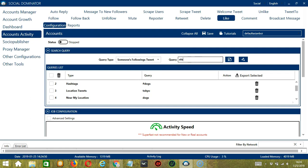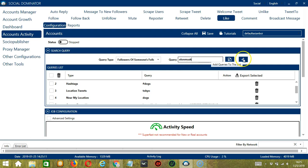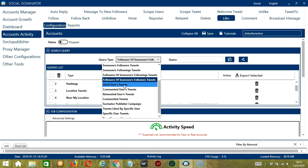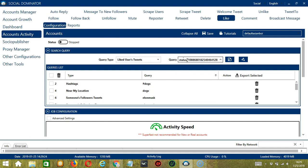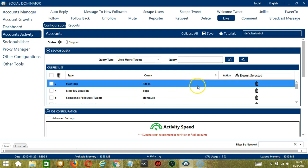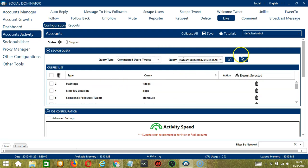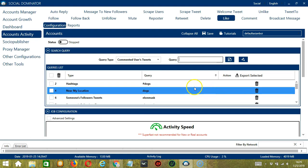For someone's following tweets, let's use Elon Musk. Click add — this will target the tweets of the users Elon Musk is following. For followers of someone's following tweets, still with Elon Musk, click add — this will target the tweets of the followers of the users Elon Musk is following. For followers of someone's followers tweets, still Elon Musk, click add — it will target the tweets of the followers of Elon Musk's followers. For liked users tweets, we need a specific tweet URL. Let's use the same tweet link and click add — this will target all the tweets of users who liked that tweet. For commented users tweets, same tweet URL, click add — it will target the tweets of users who commented on that tweet.